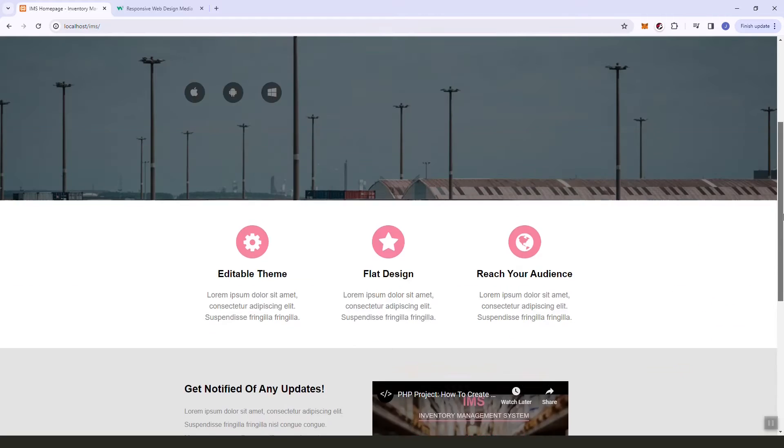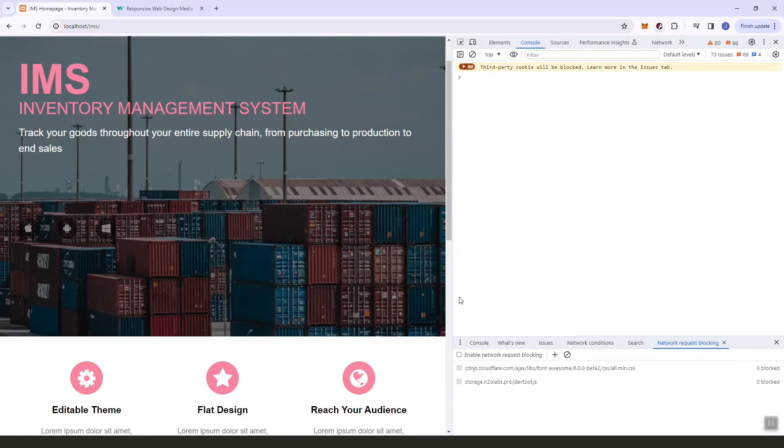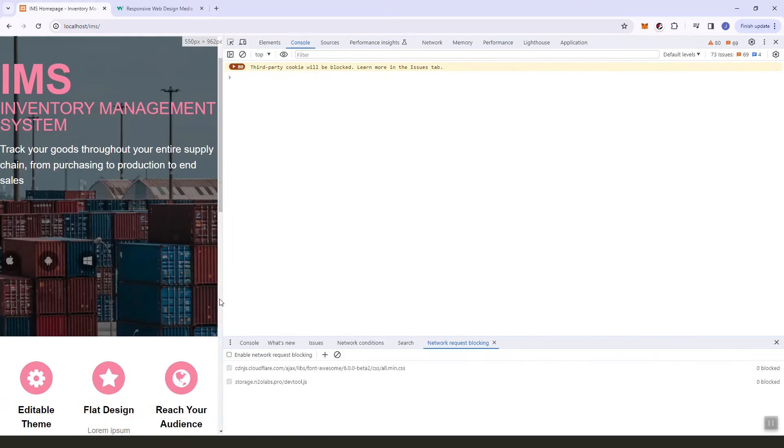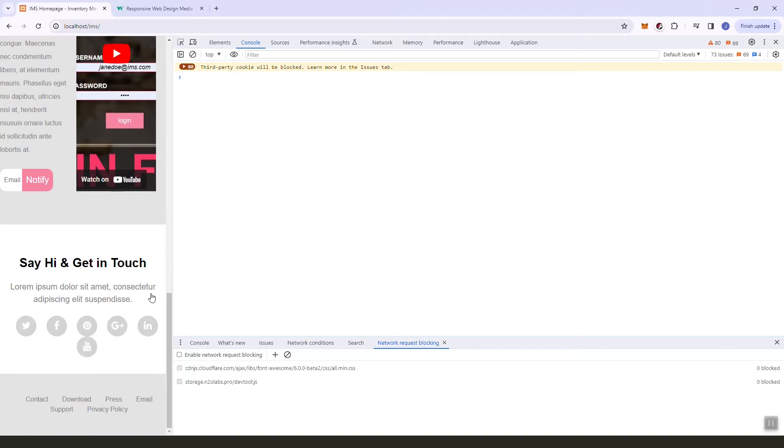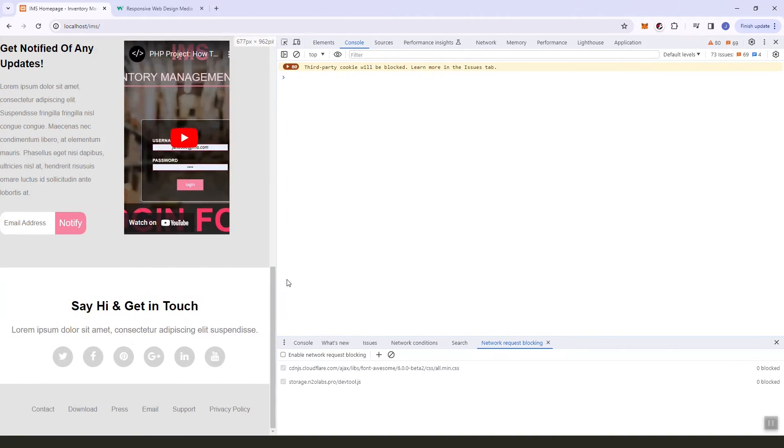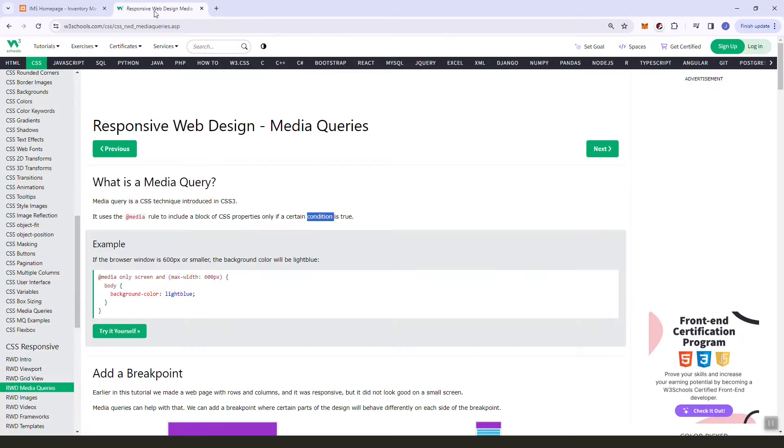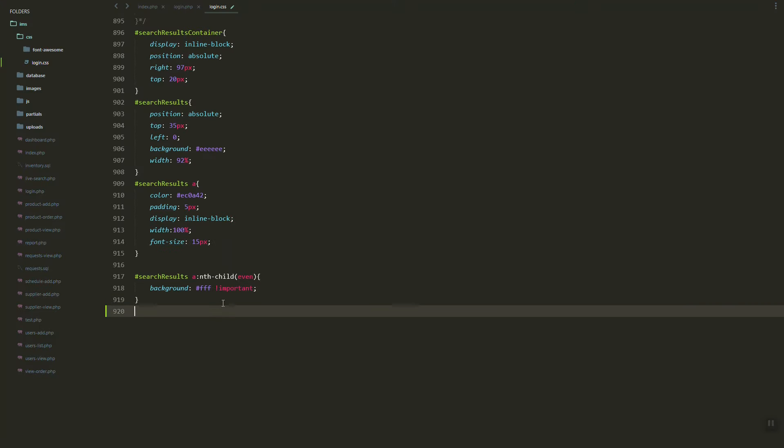Hey guys, right now if we want to change the size of our screen, as you can see it's not looking good. So in this video we are going to learn how to add media queries to add responsiveness to our site.